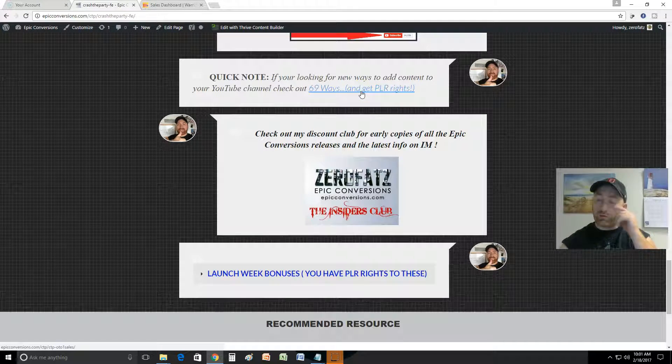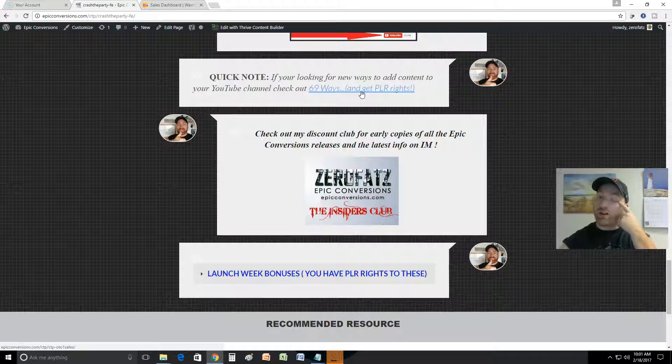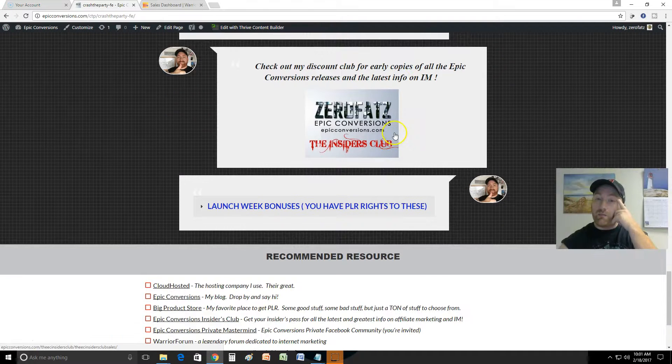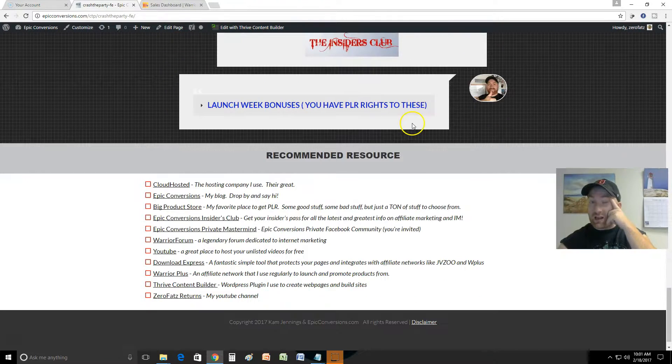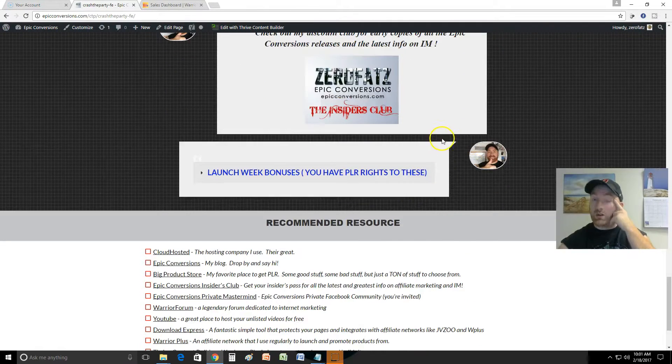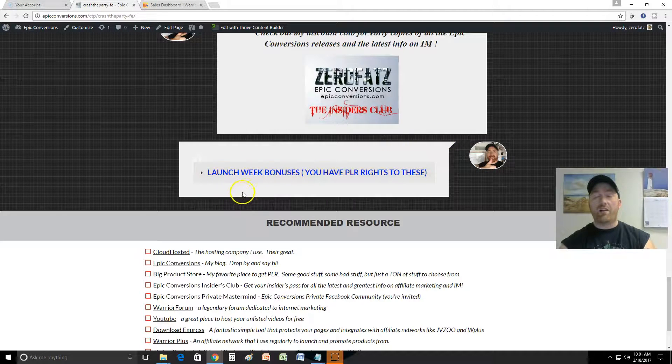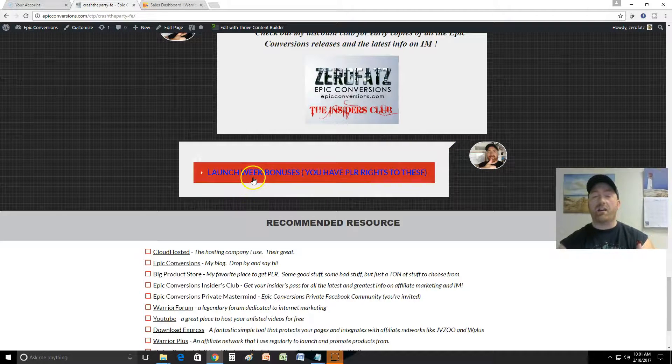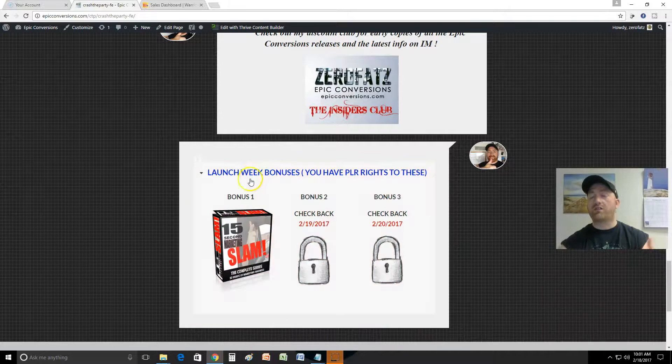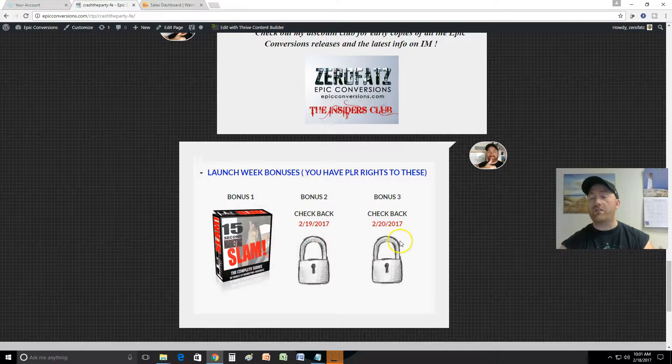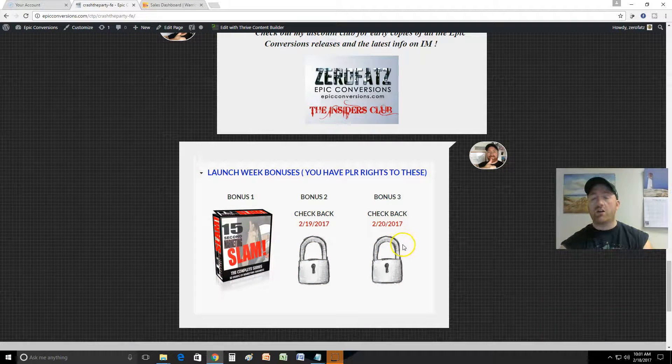Next, what I want to show you is I just added this today and I'm gonna be adding another bonus for the next two days during this launch. But the first one I just added was 15 Second Marketing Slam.